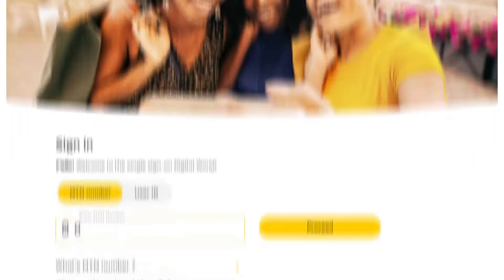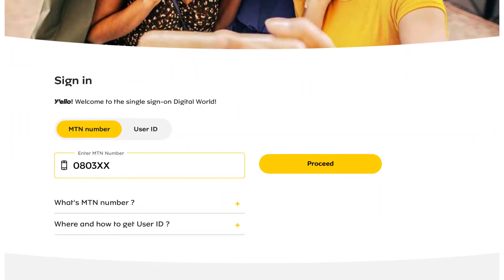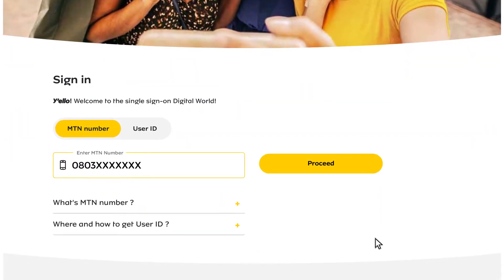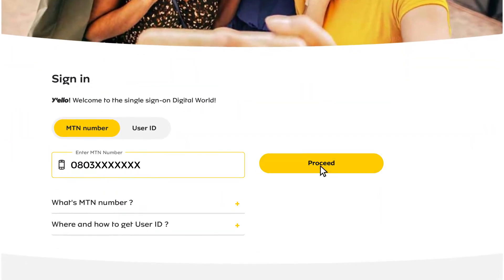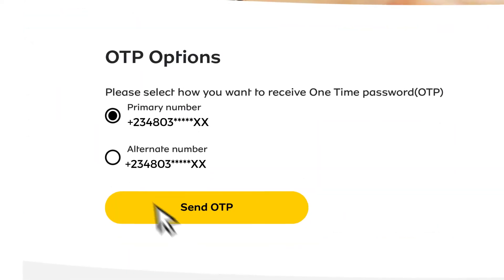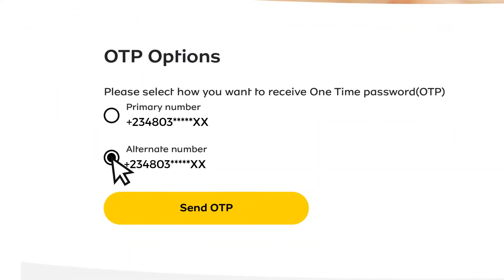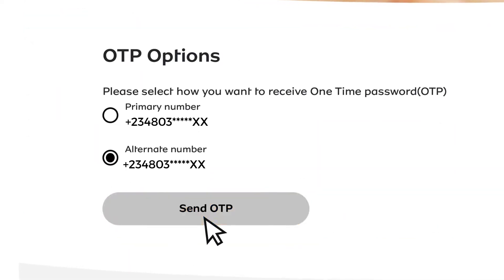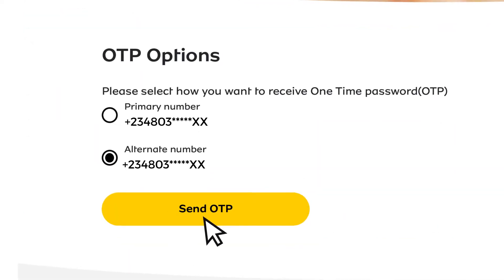Go to www.mymtn.com/login on your web browser to access the MTN Mobile Portal. Type your broadband number in the allocated space and click proceed. Select OTP from the options to receive a one-time password to enter the data portal.